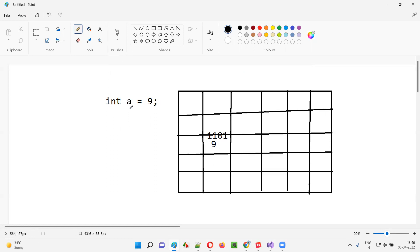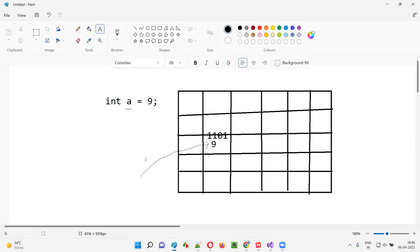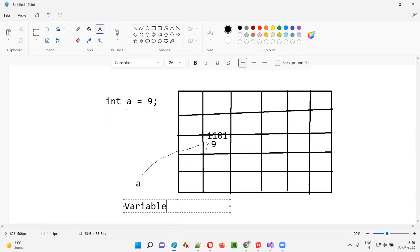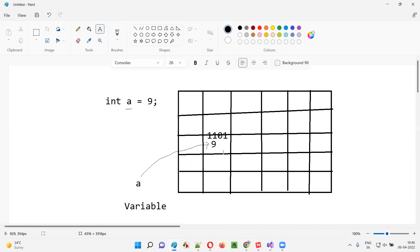In this example, `int a = 9`, 'a' is nothing but the variable — a name given to this memory slot. The moment you say `int a = 9`, nine will be stored in one memory slot, and this nine can be accessed with the help of the name 'a'. A is a variable name, a name given to this memory slot, because we cannot remember addresses like 1101.